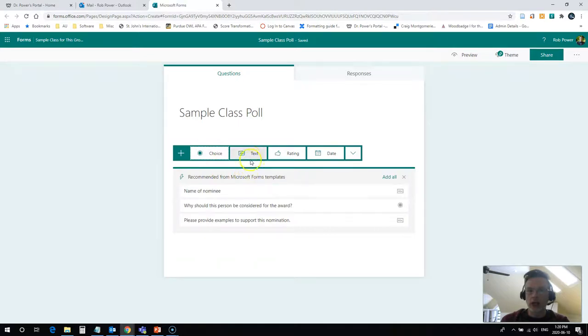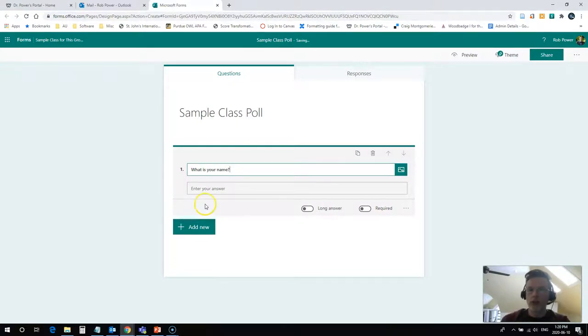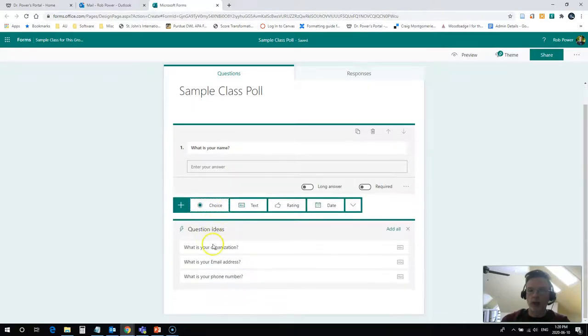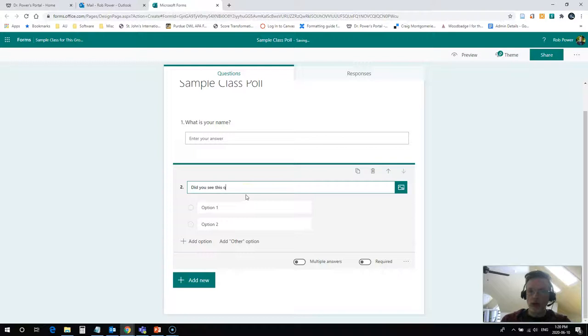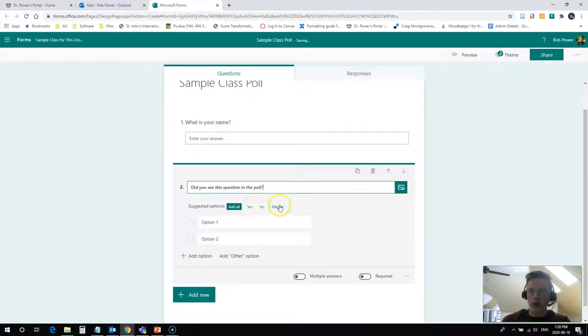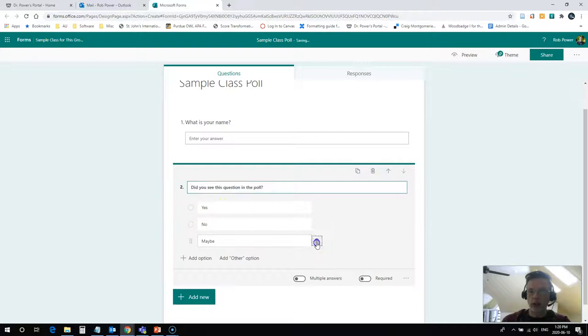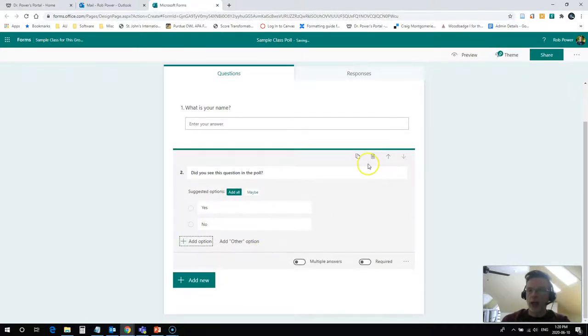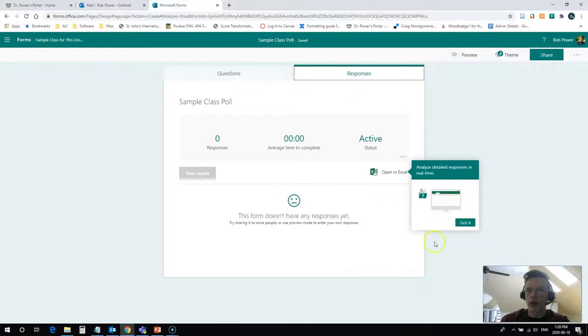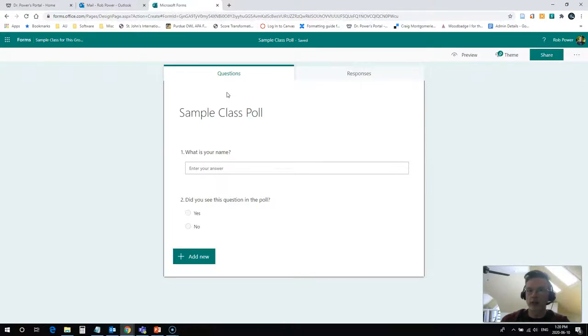It will take me to Microsoft Forms Online, and I can now set up my class poll. So I'll add some simple questions. I guess my first one in this case would be, what is your name? Of course, you don't need to use the what is your name if you want these to be anonymous responses. And now I will add one more simple question. This will be a choice question. Did you see this question in the poll? And I will add yes or no. I can always delete the maybe. Either they have or they haven't. And that should be enough questions for me for now. I can click on Responses myself during class if I want to view the live responses. And I'm now ready to share my poll with my class during a live class meeting.